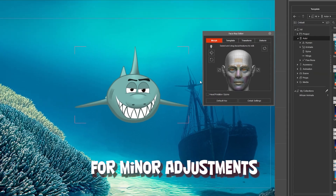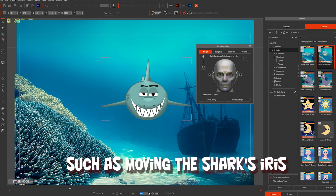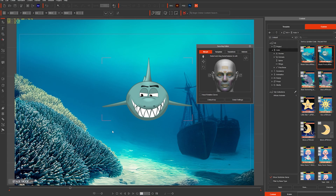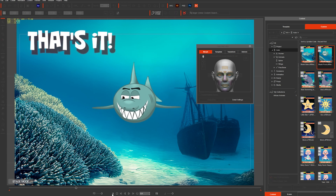For minor adjustments, such as moving the shark's iris, use the face key editor. That's it!